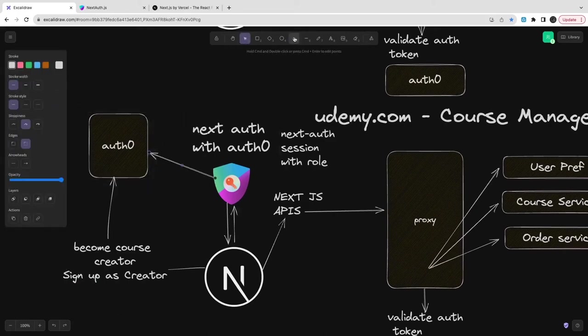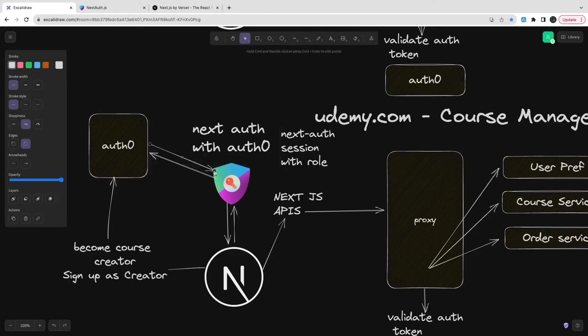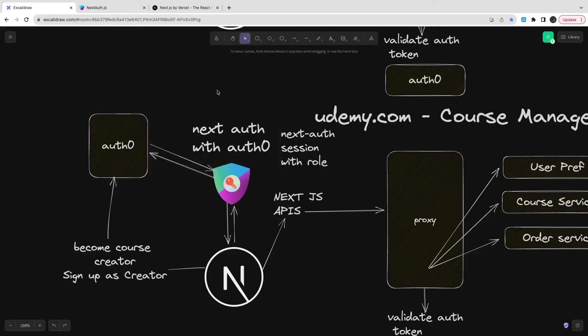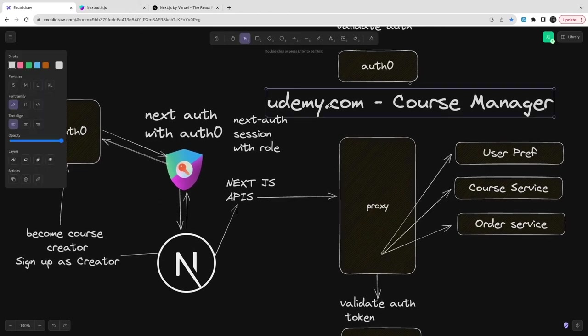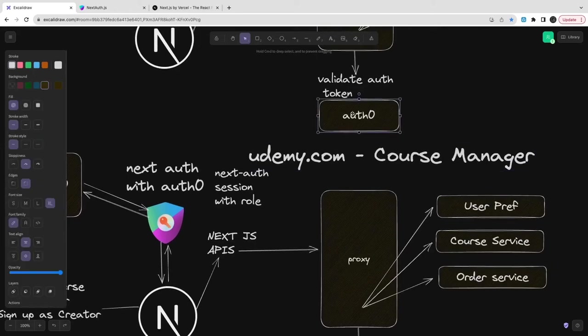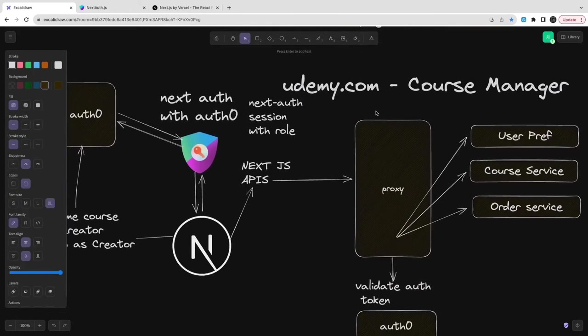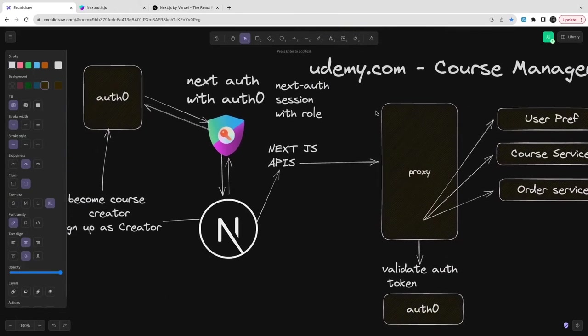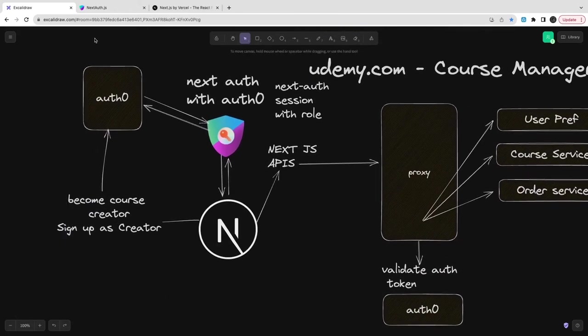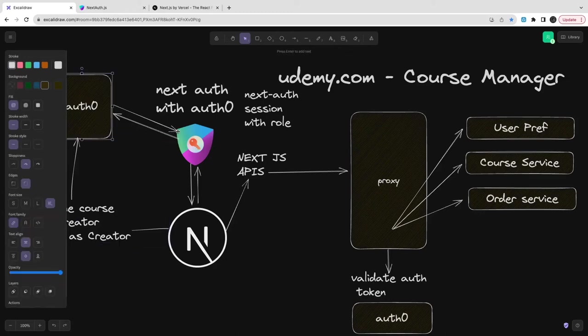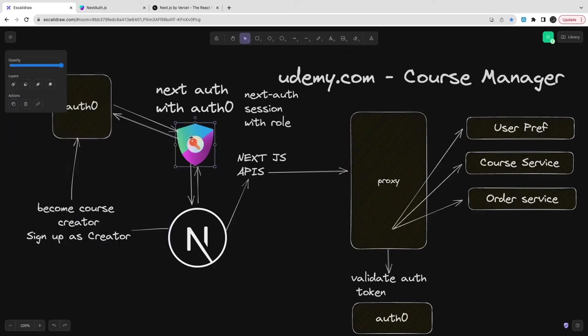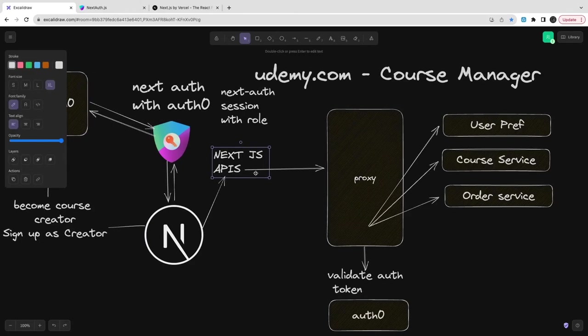You are either a course creator, a guest, or a system admin. If you are a creator, it will allow you to create a course, update a course, delete a course, and manage your courses. If you are a guest, you can just navigate, see the course, get course details, search a particular course. If it's free, you can access that particular course. This is how a simple course creator role will be there.